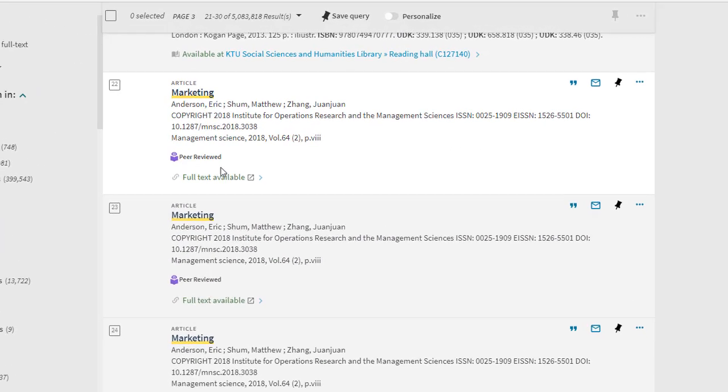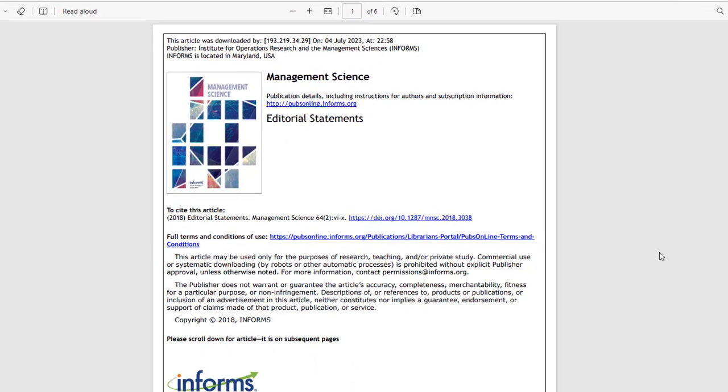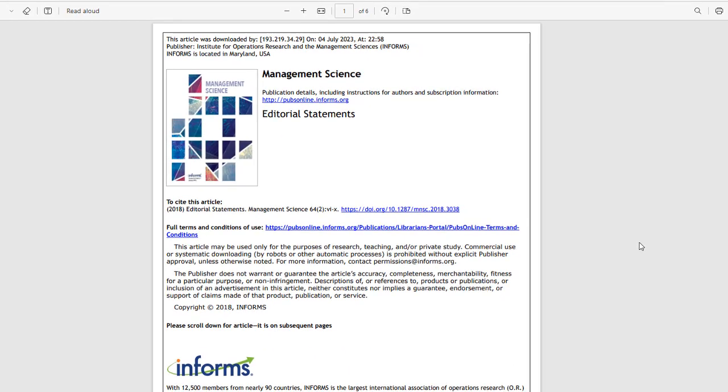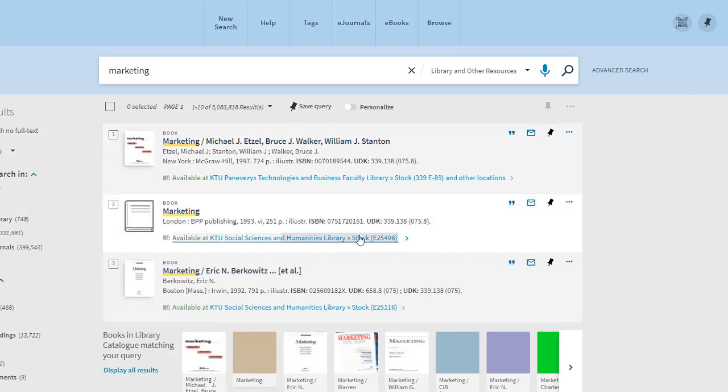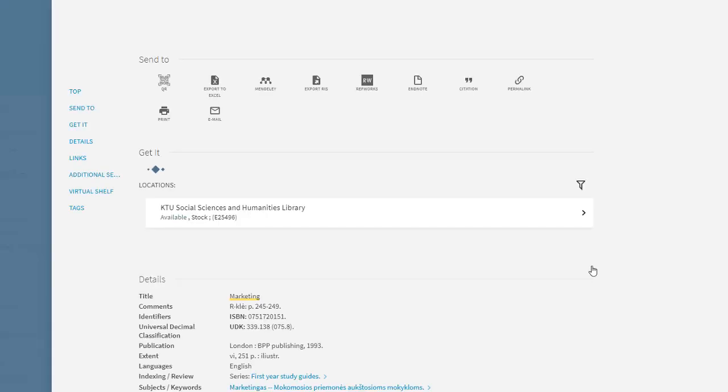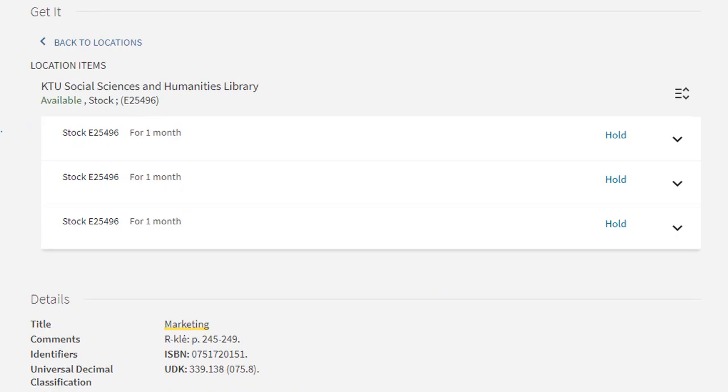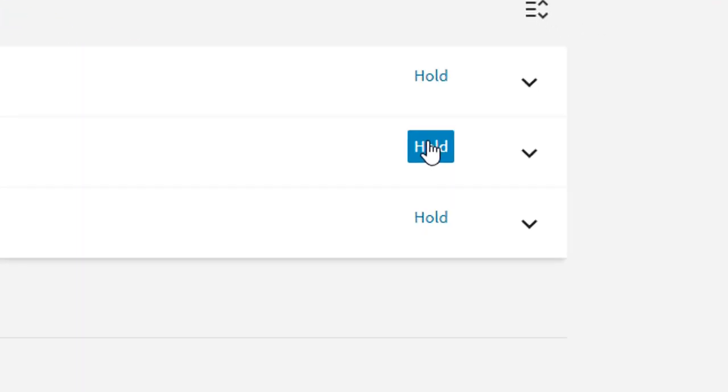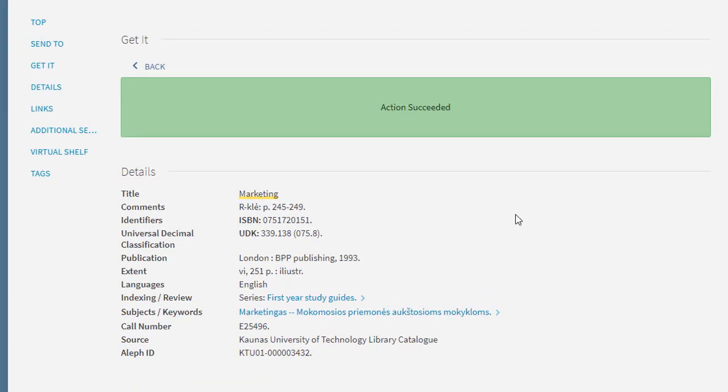If a full text document is provided and it is open access, you will be able to read it freely online. If the book is in the KTU library, you can order it and then extend the return period. To do this, you need to click on the hyperactive link, select the faculty library, and order a free copy. You will be notified by email when you can come and collect the item.